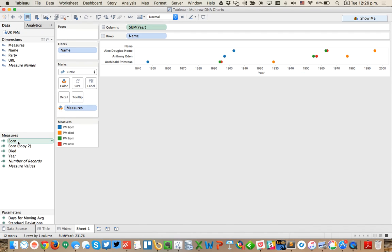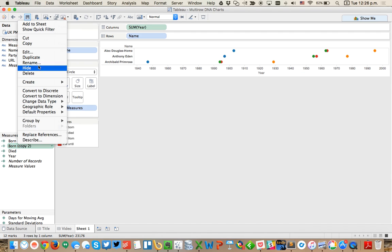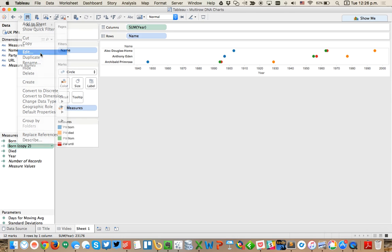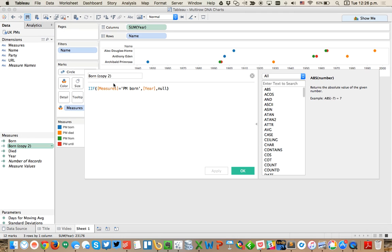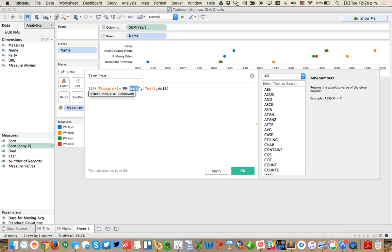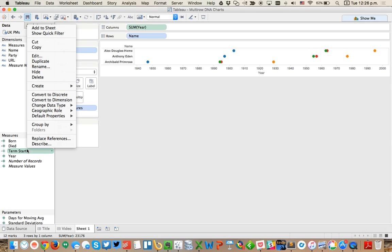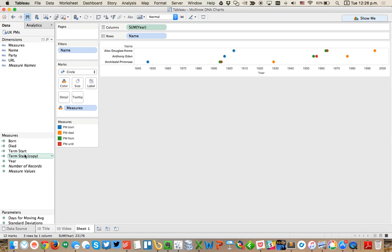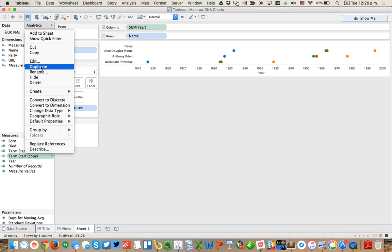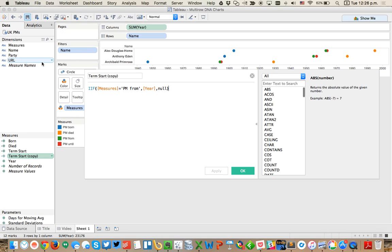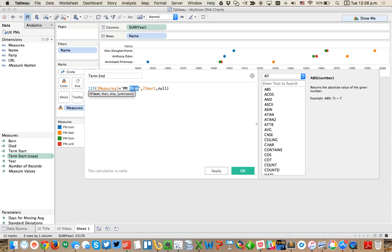Let's duplicate again and we're going to call this one term start or when they started their term. Change the measure to PM from. And then let's duplicate this one and call this one term end, PM until.